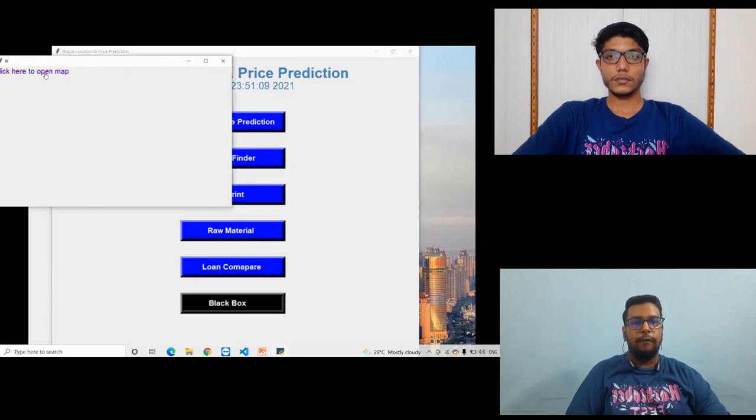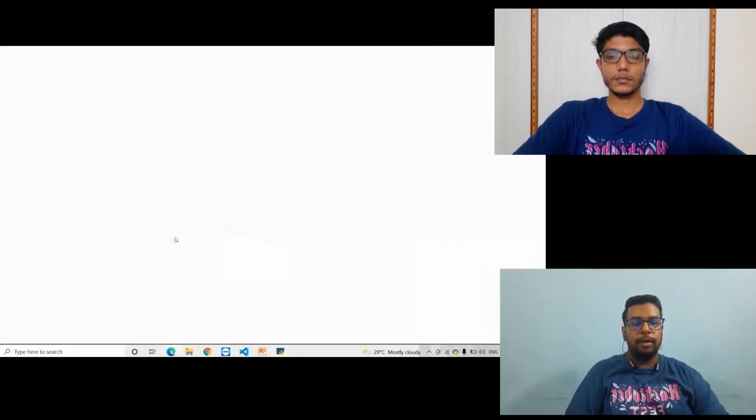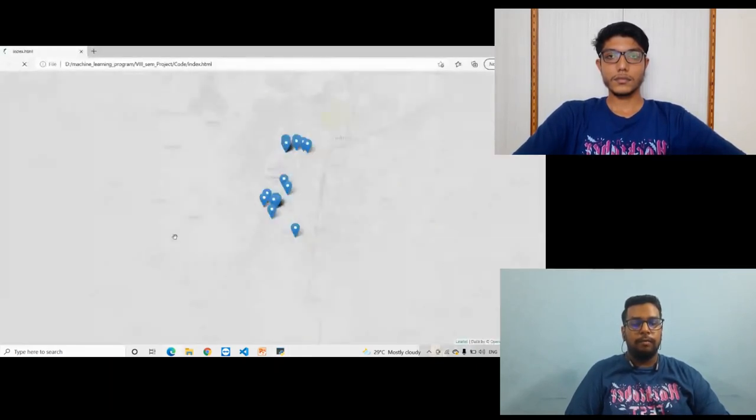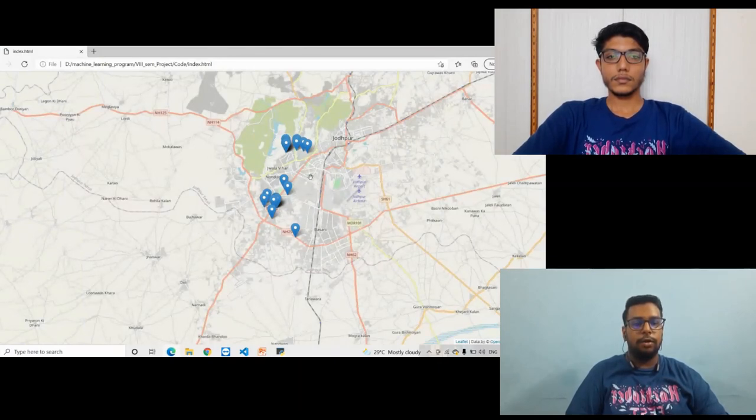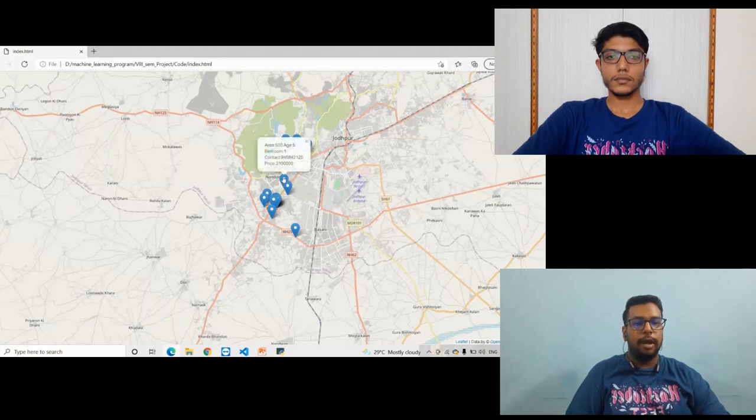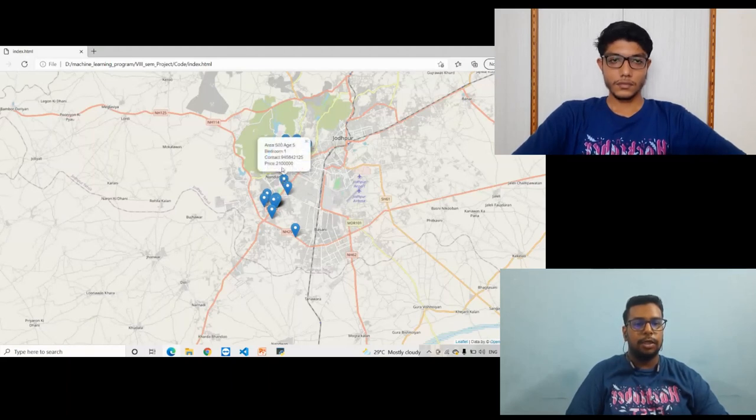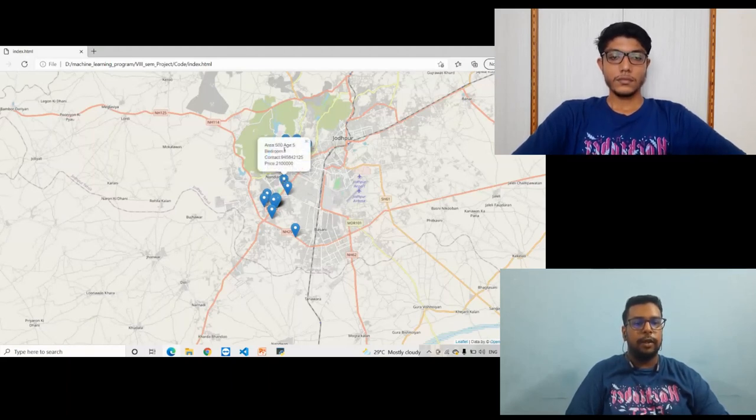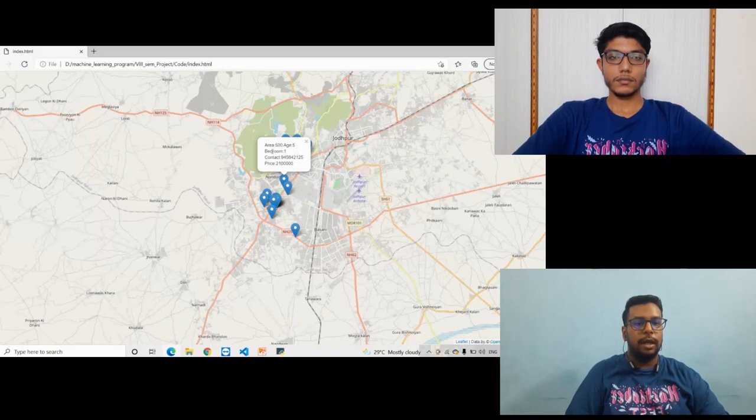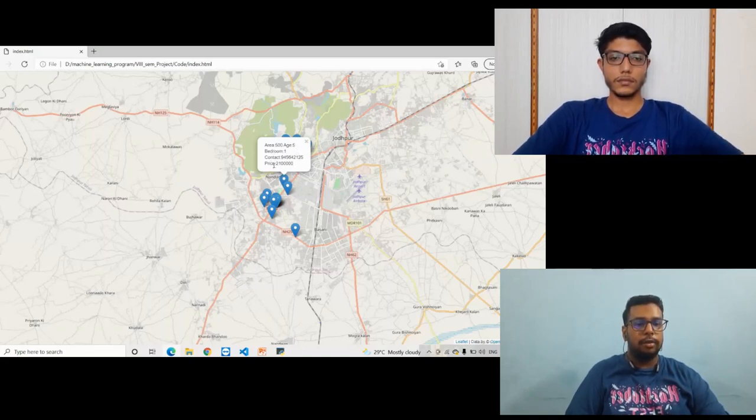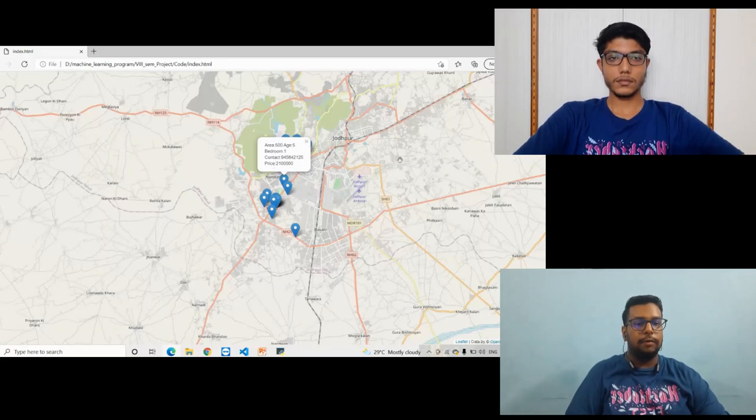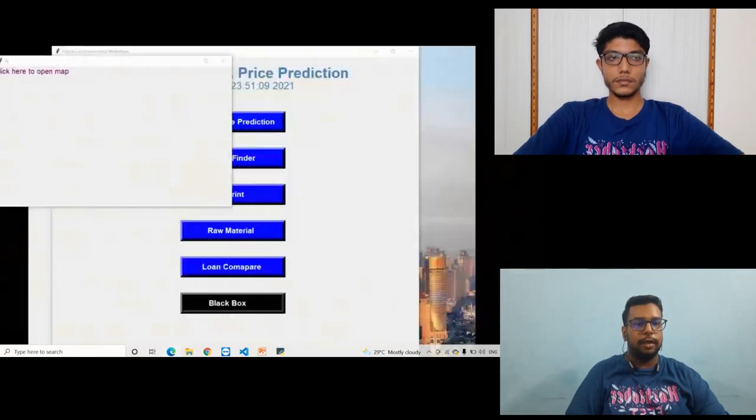After clicking on the map, the location will be displayed on the map. After selecting a specific location, it will give you the area of the house, age of the house, how many bedrooms it has, contact details of landowner, and the price of that specific location.